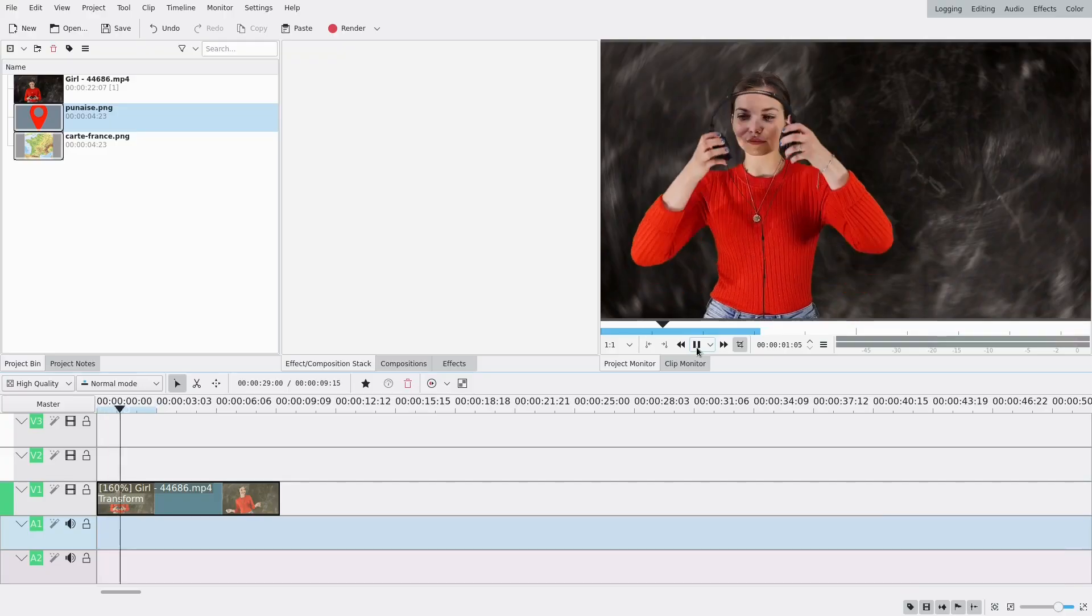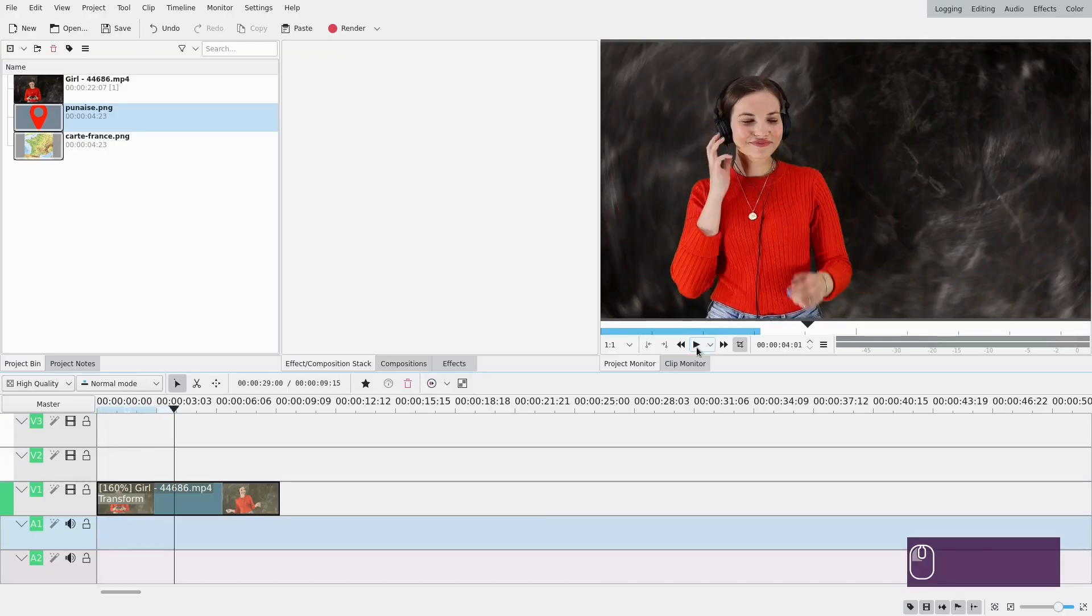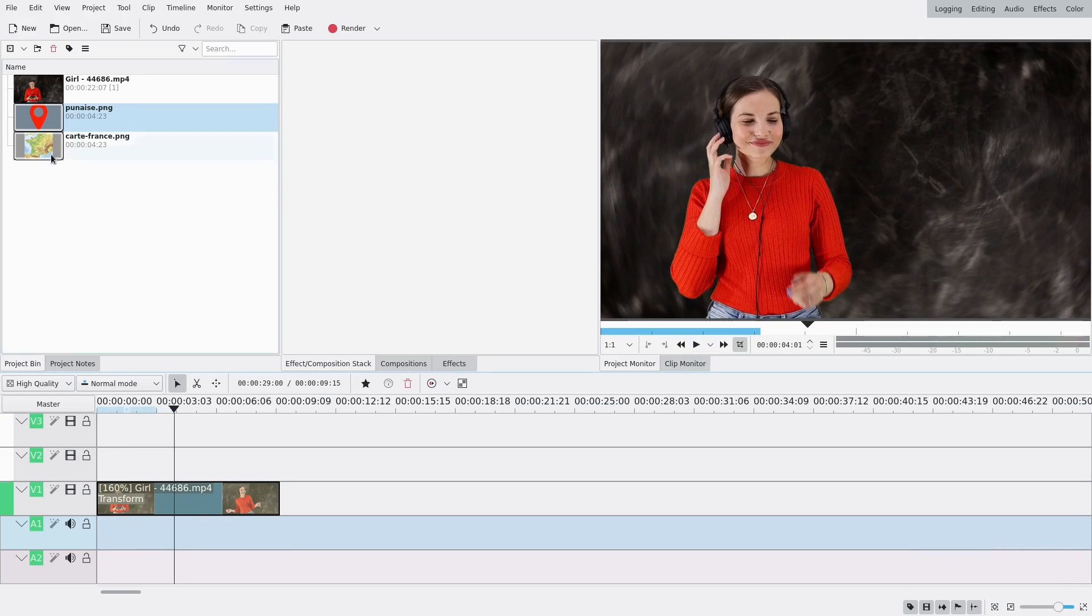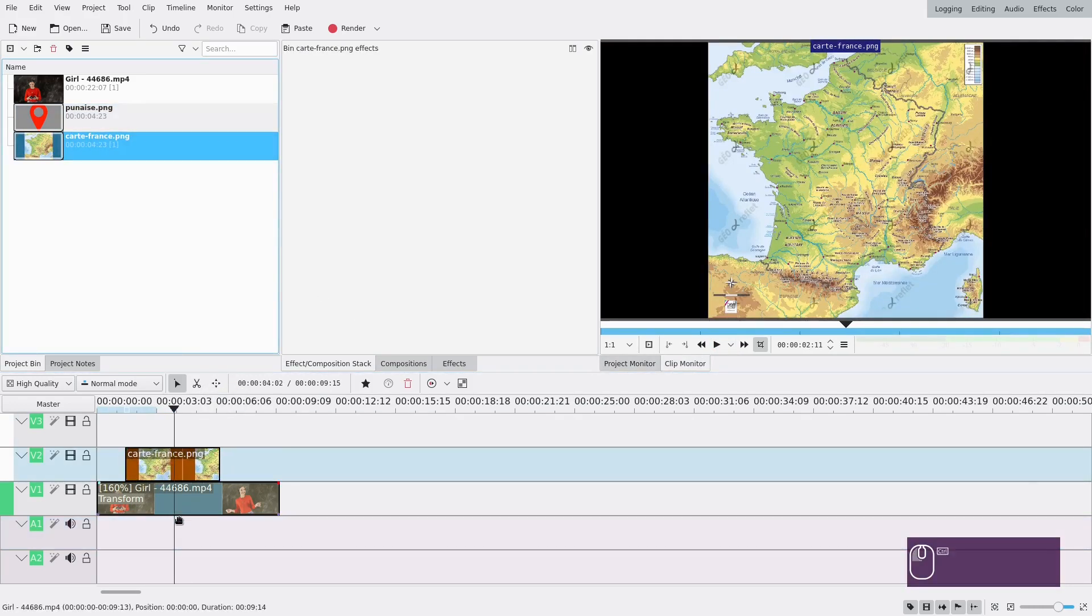So here I have a simple video because I wanted a clip with some room on the side and I have a map of France so I'm gonna use that.